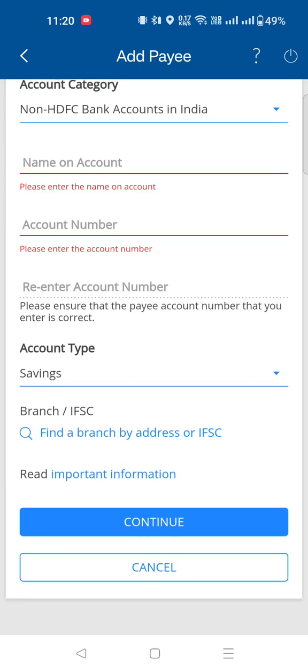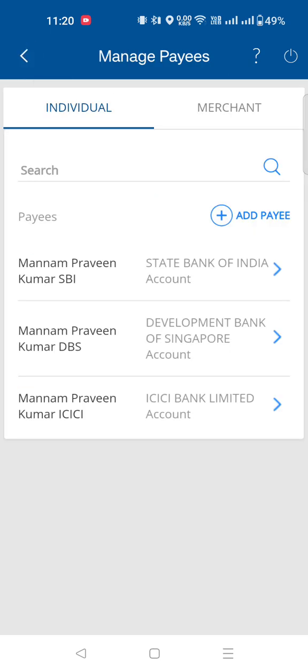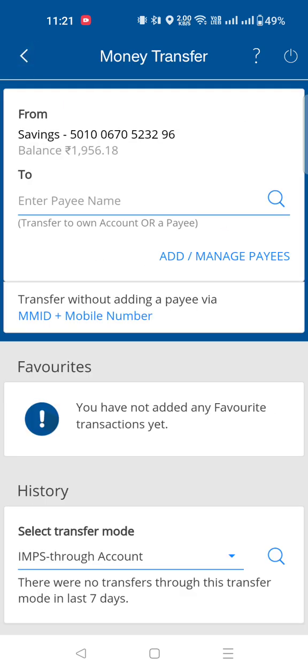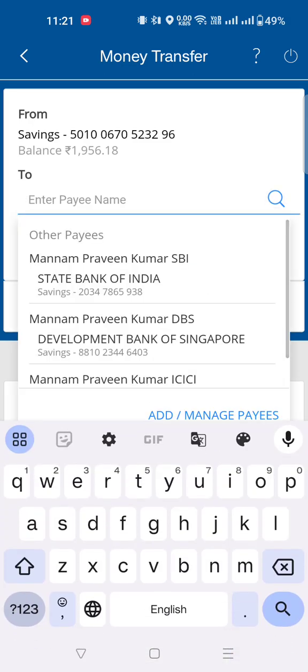Once you add the details, you can add the bank to your account. Here you can enter the payee. You can click on your account and check using the magnifying glass icon to verify the account details.